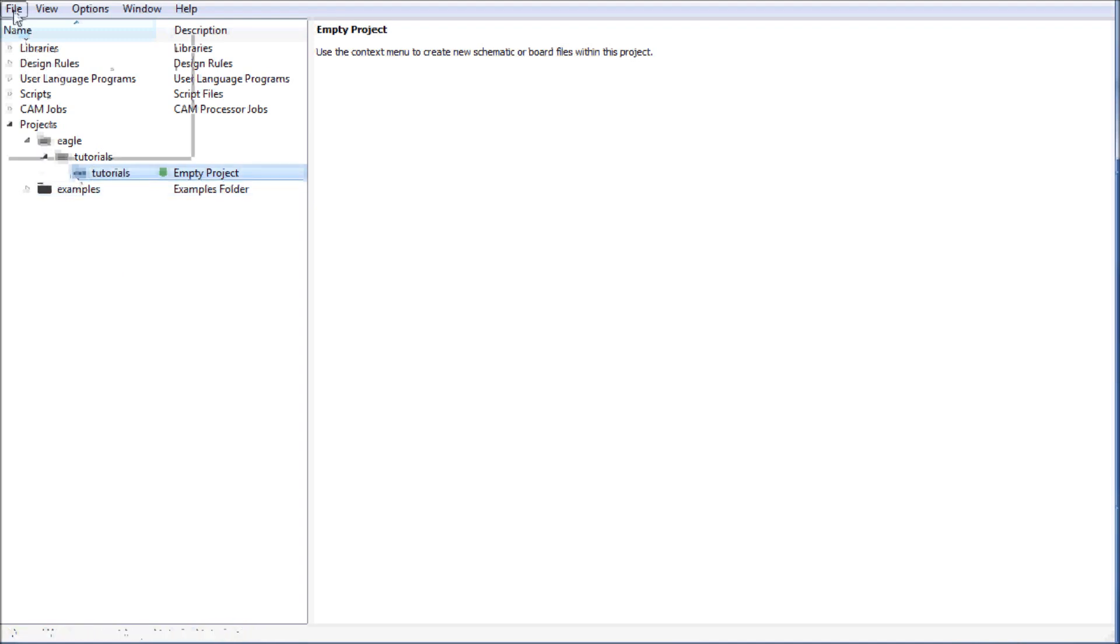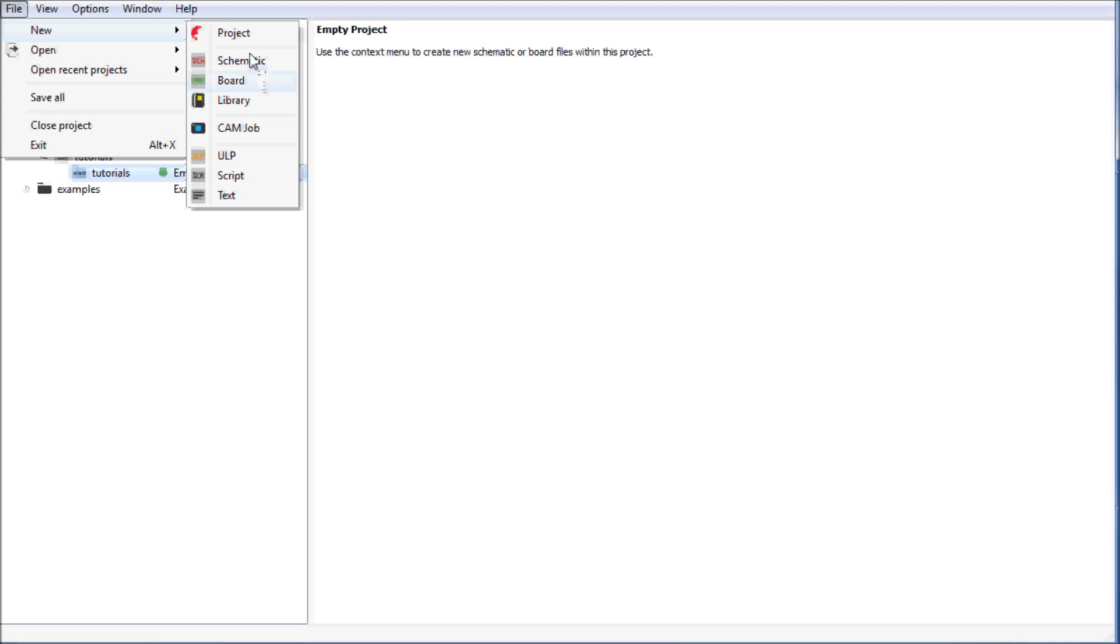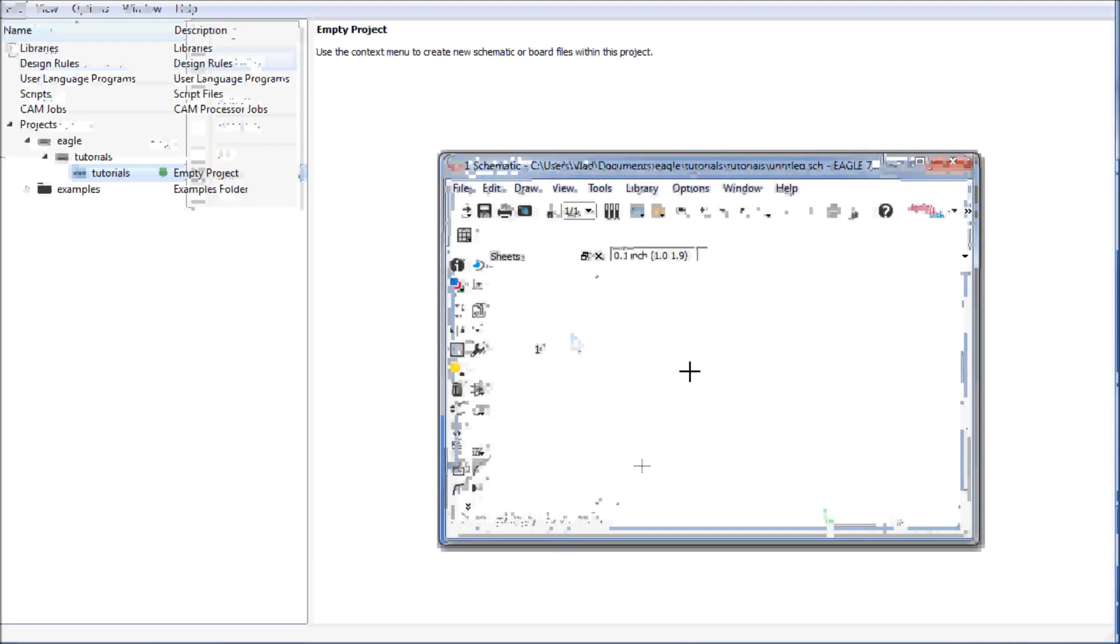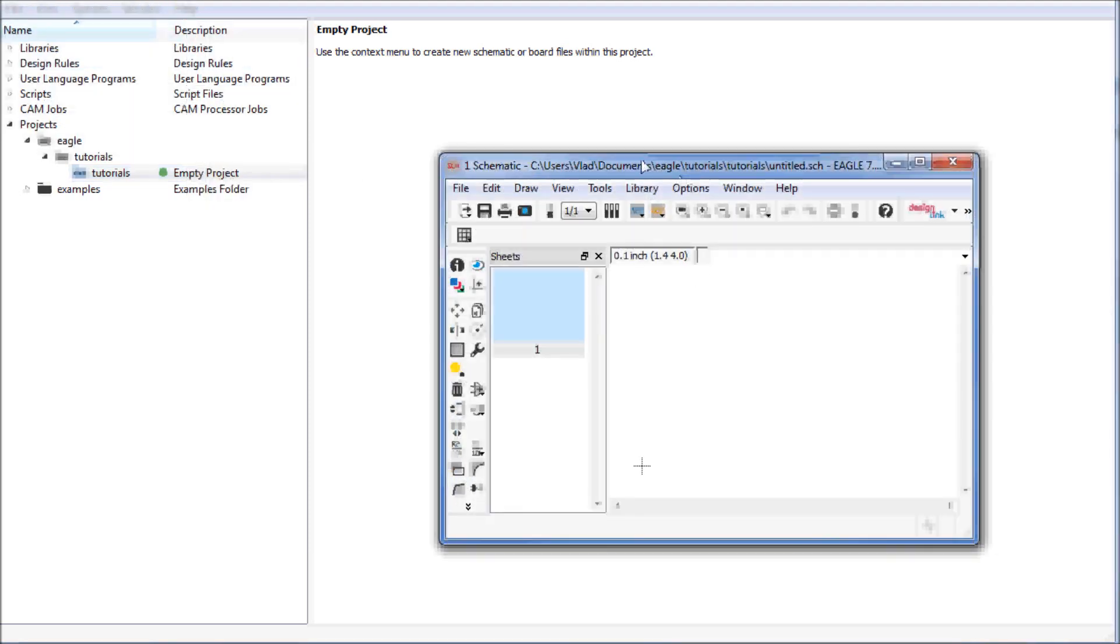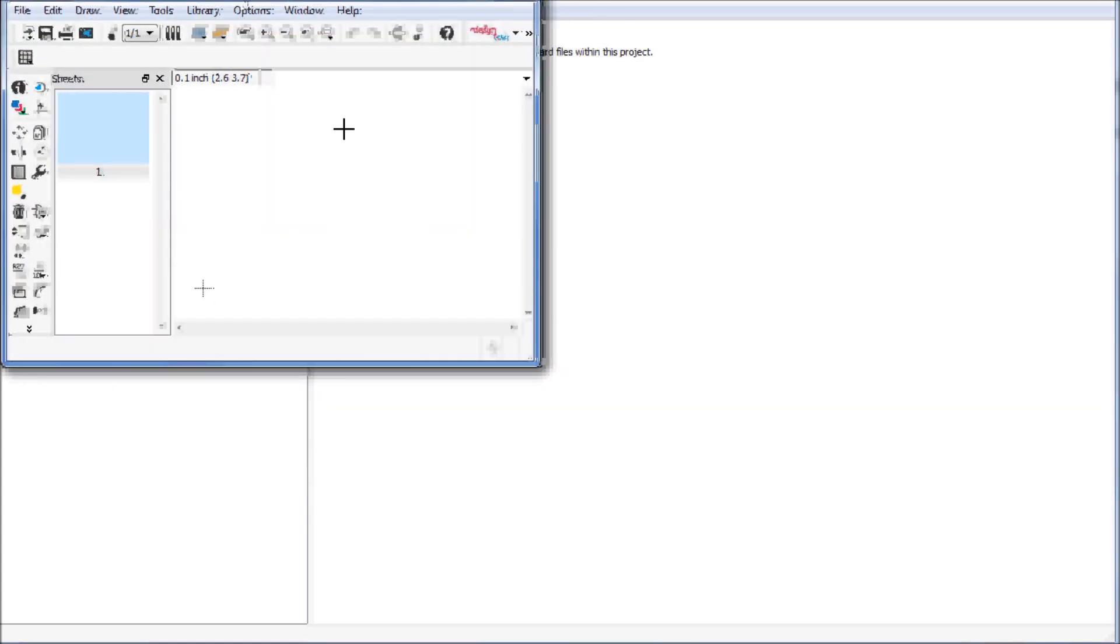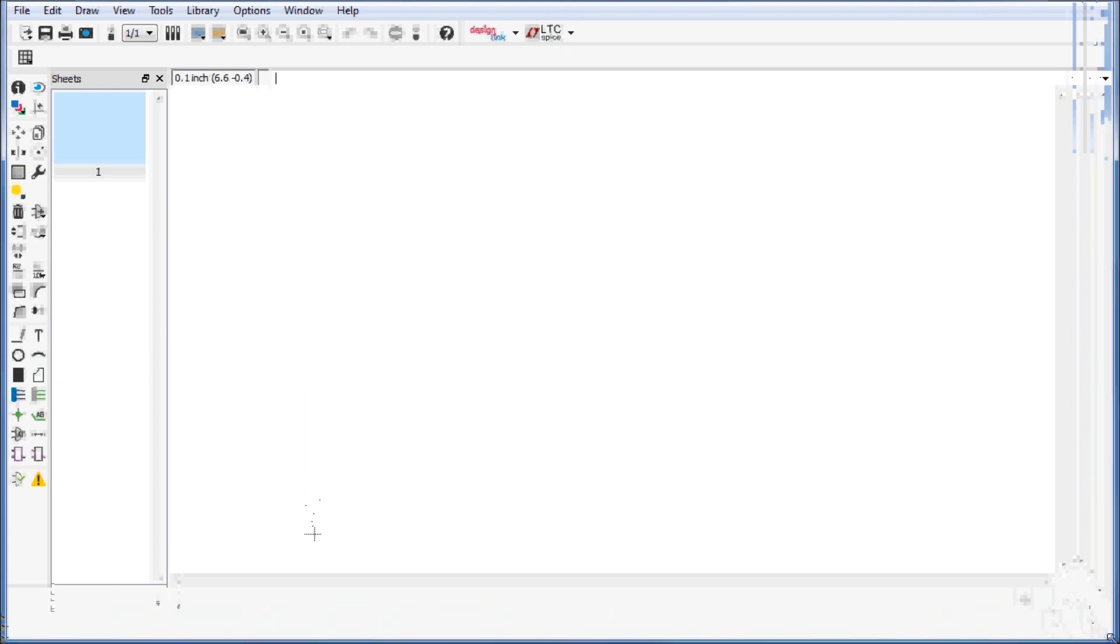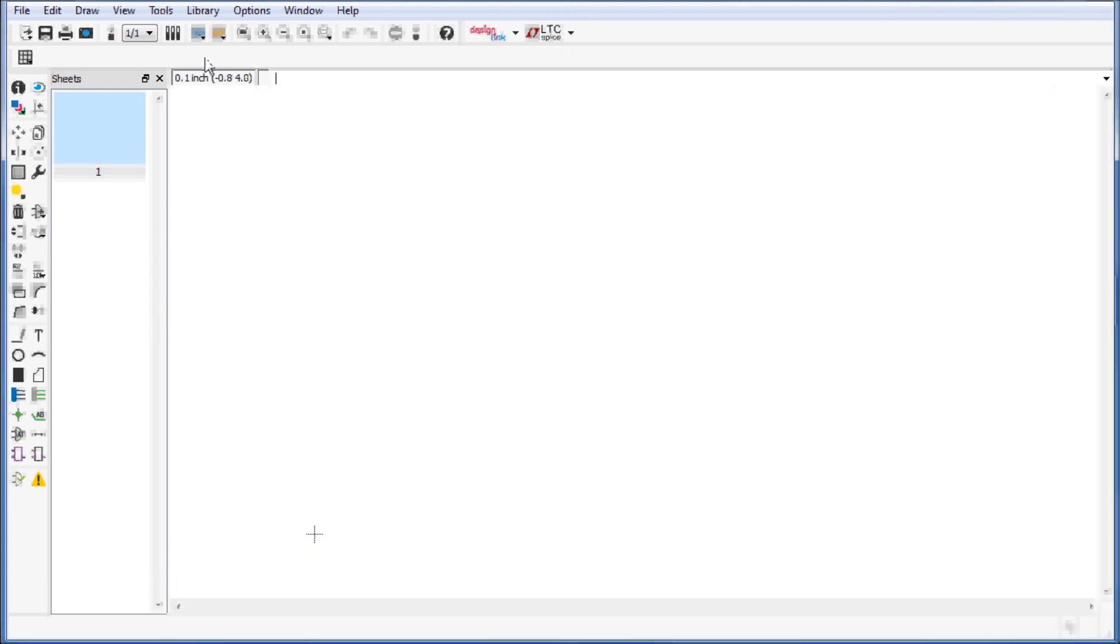Alternatively you can go into file, select new, and you can create your project, schematics, board, library, cam job, script, or text. In this case I'm interested to move forward so I'm going to create the schematic and I will have this blank window open up.